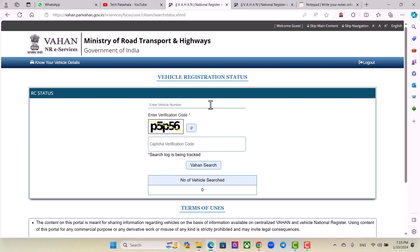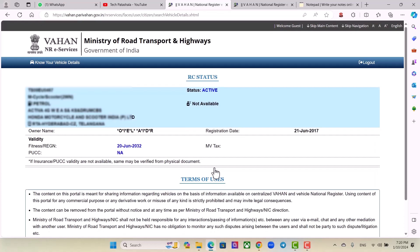You can also get the full name and details of the vehicle. If you want to get the name of the vehicle, click on the vehicle number. If you have the RC status, you will see the vehicle number, motorcycle, petrol type, Activa, company name, registration, owner name, registration date, and fitness.